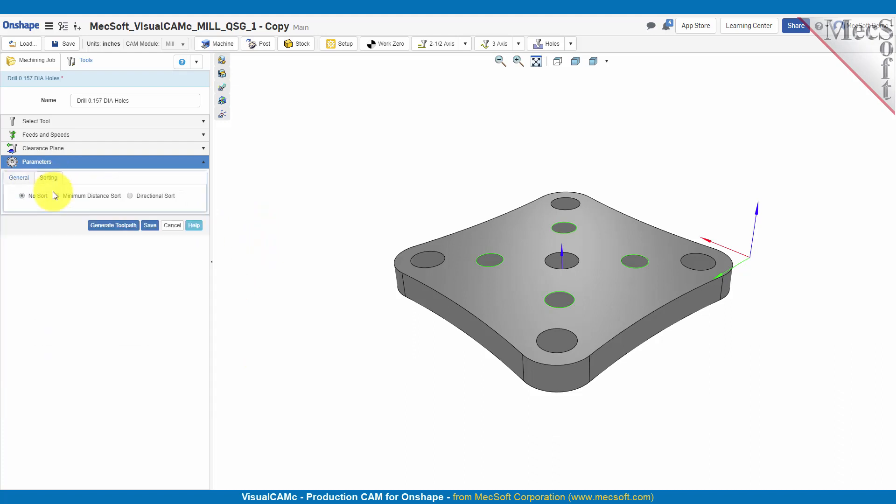Let's go ahead and look at this additional tab for sorting. This is where sorting can really help you out if you have a lot of holes, that way you can control in which order the holes are going to be drilled. So let's do it without sorting and look at it, and then we'll do some sorting and we'll show you the difference. Let's just go ahead and generate.